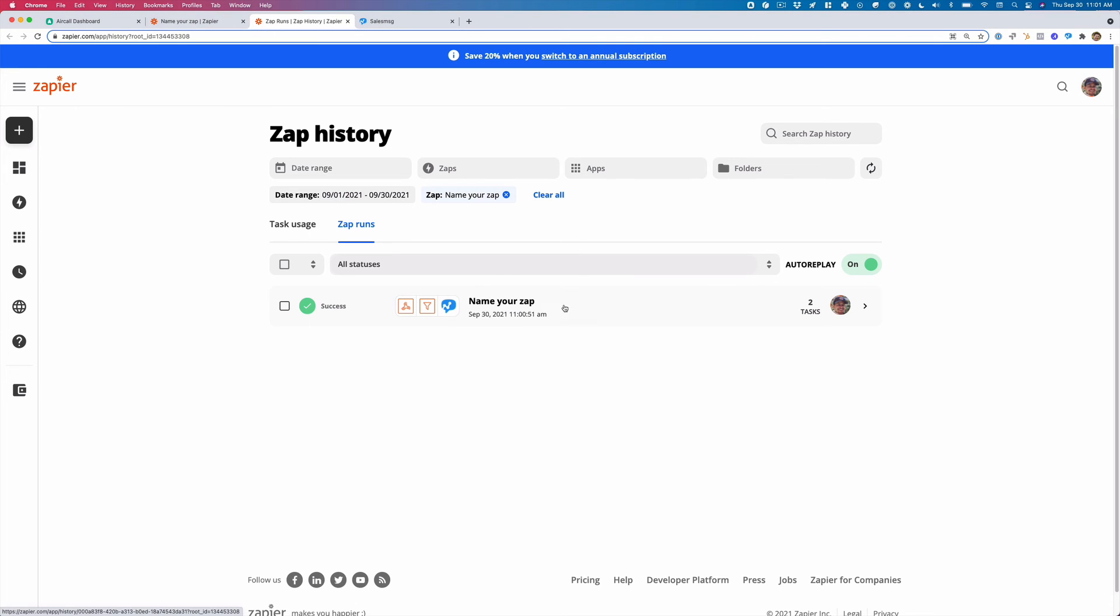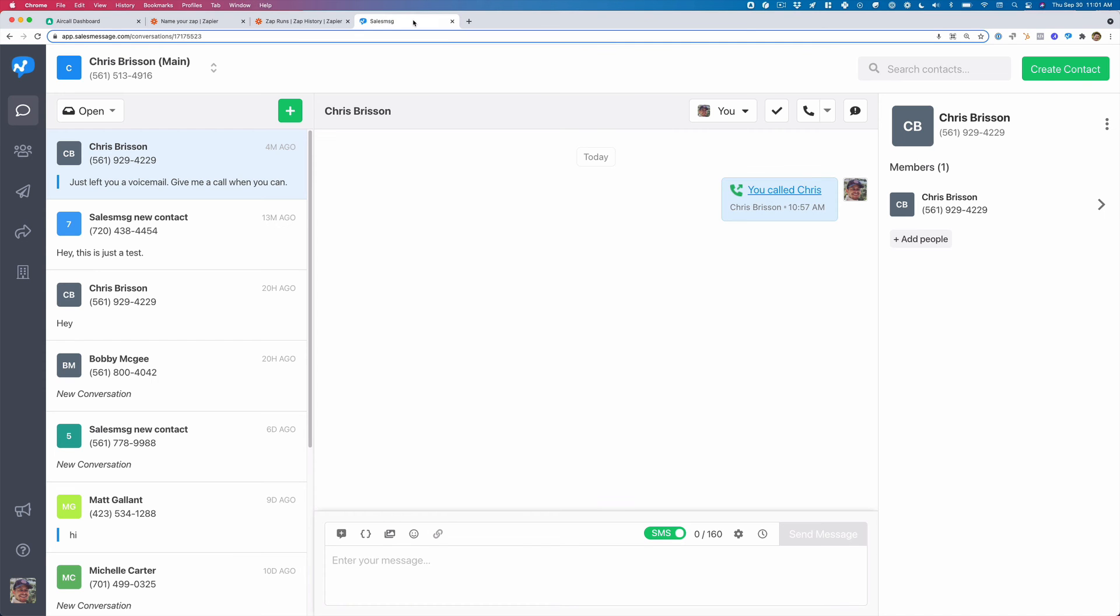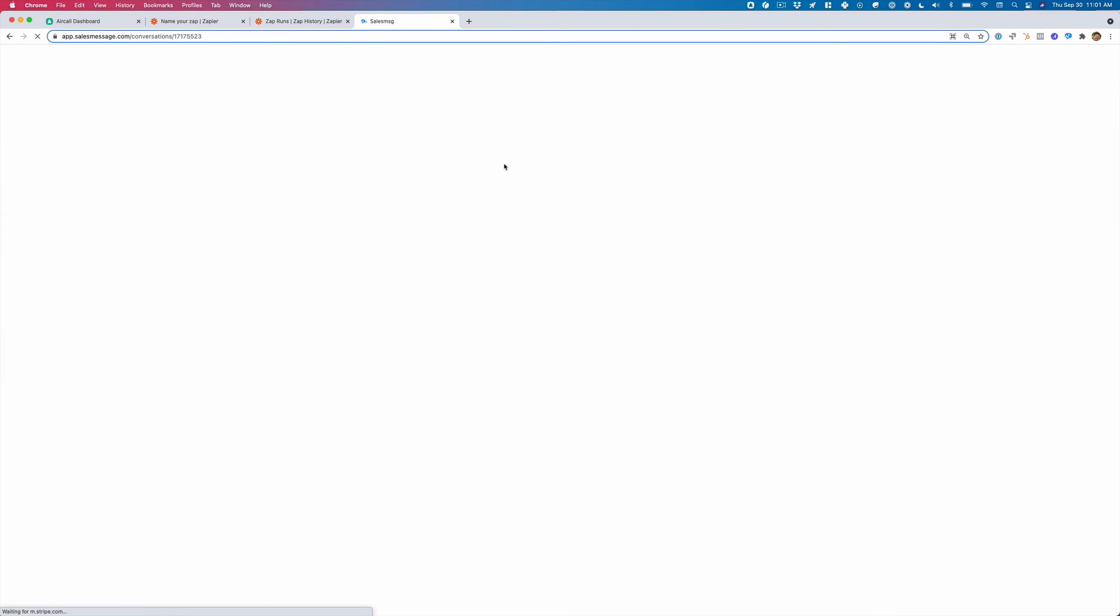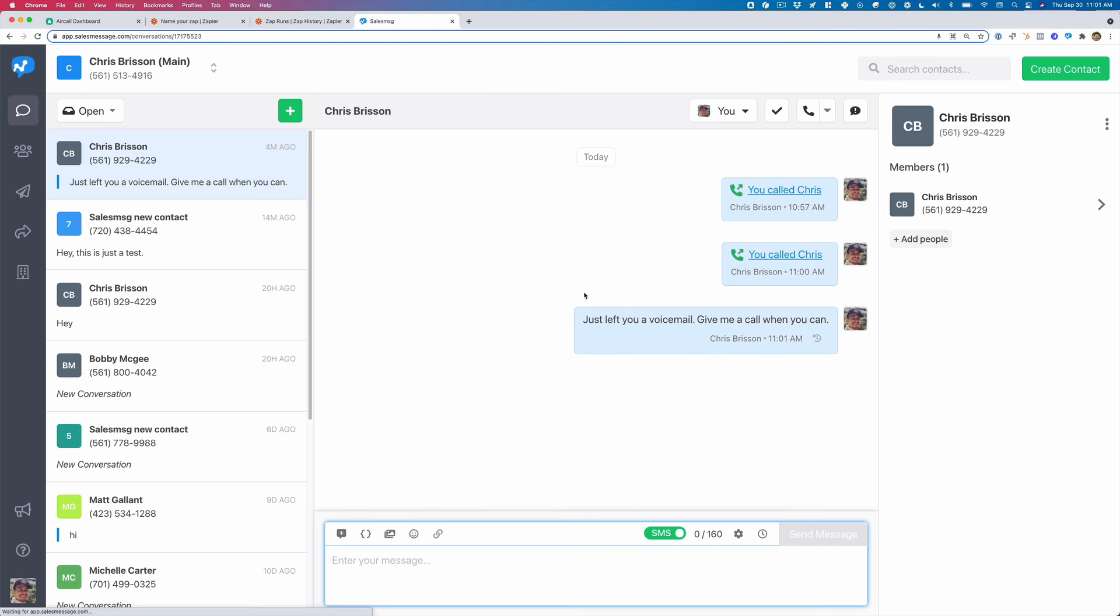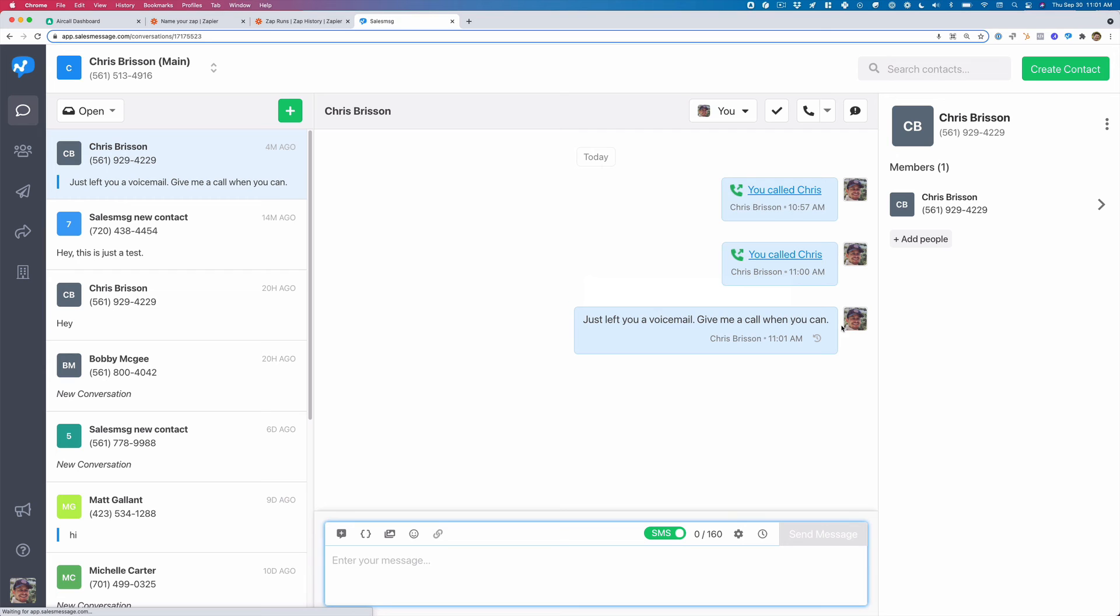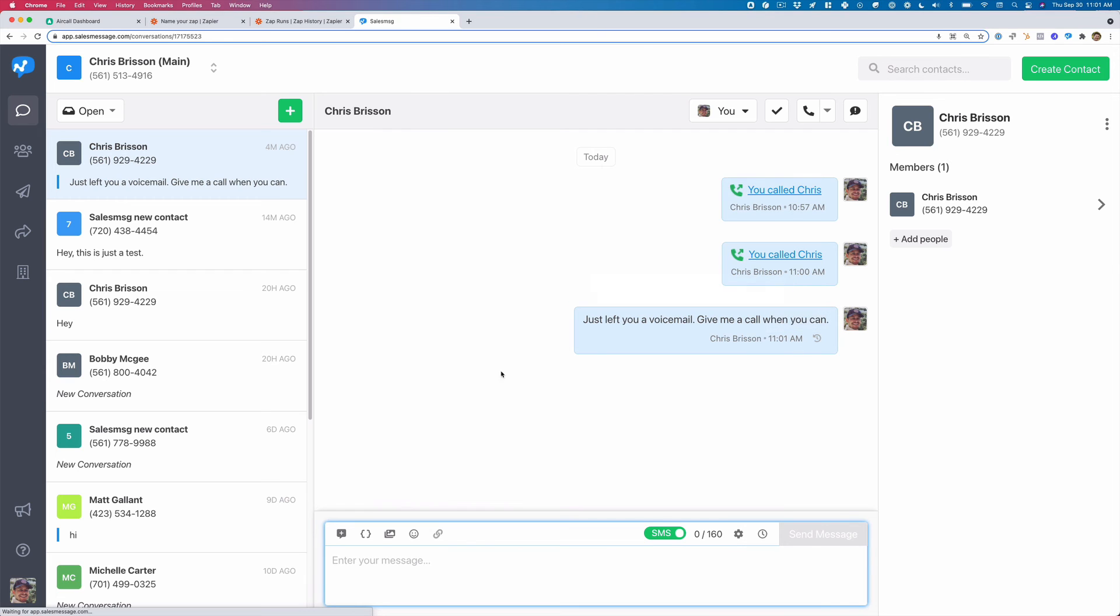So in a moment here, we should see a text message come through. So according to Zapier, it did go through. I'm going to head over to sales message and I should have received a text message. And there it is. Just left you a call. Give me a call.